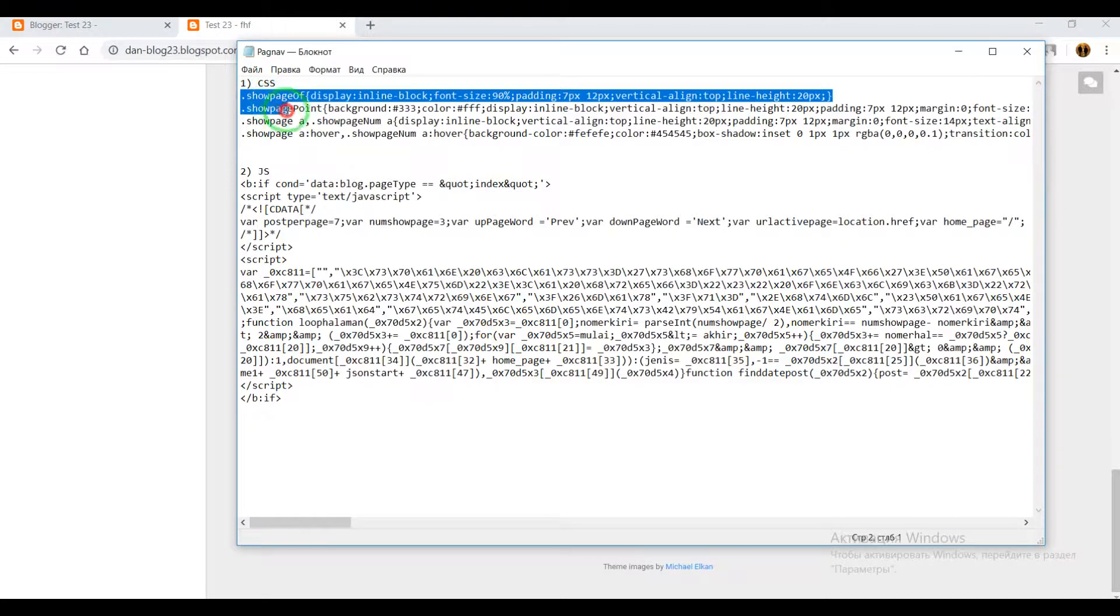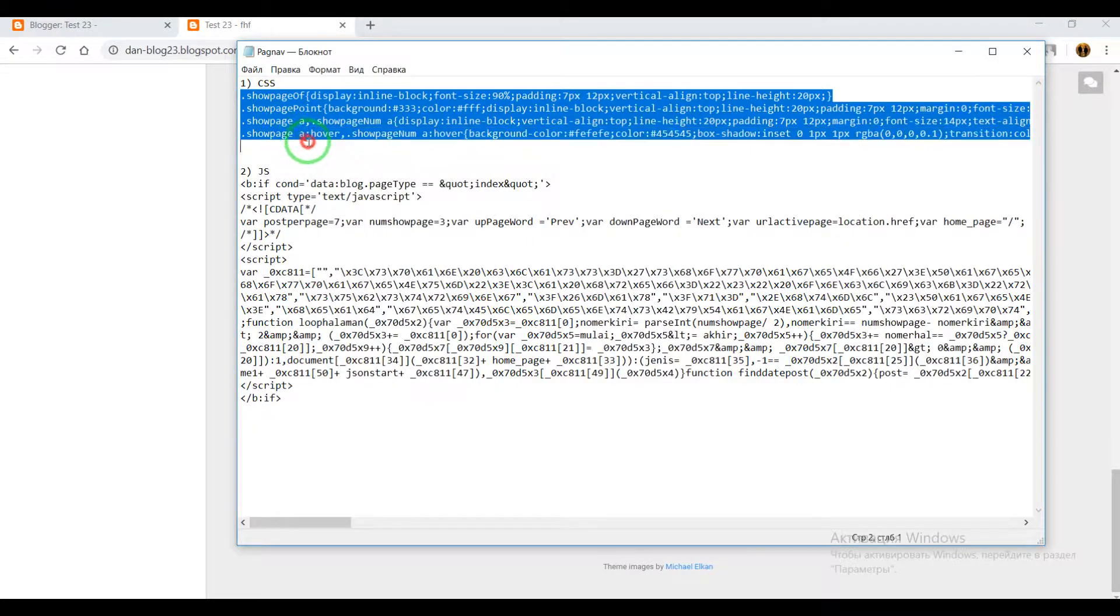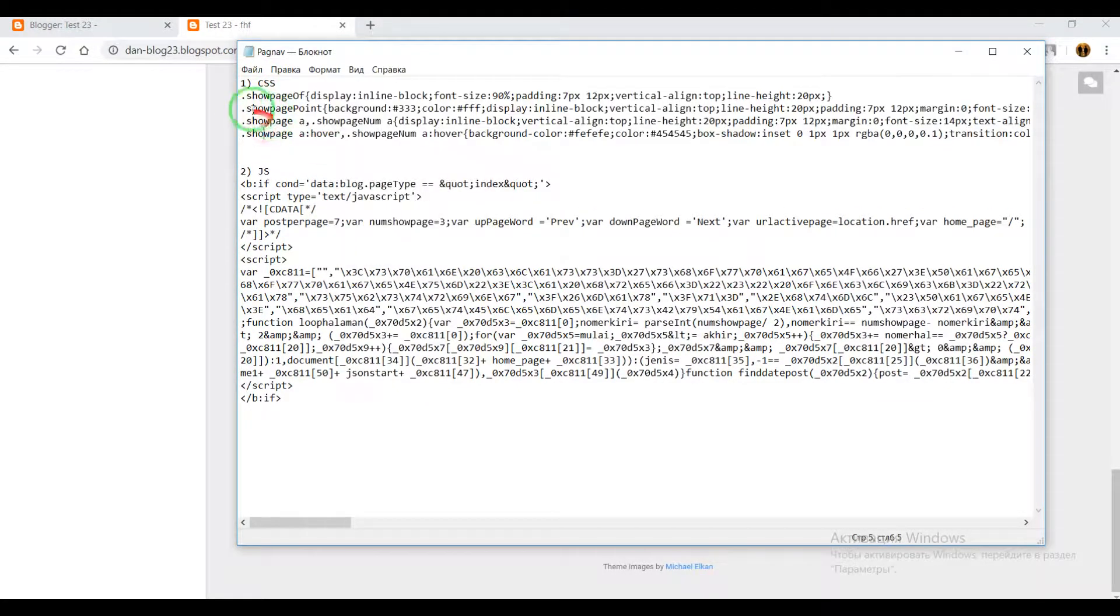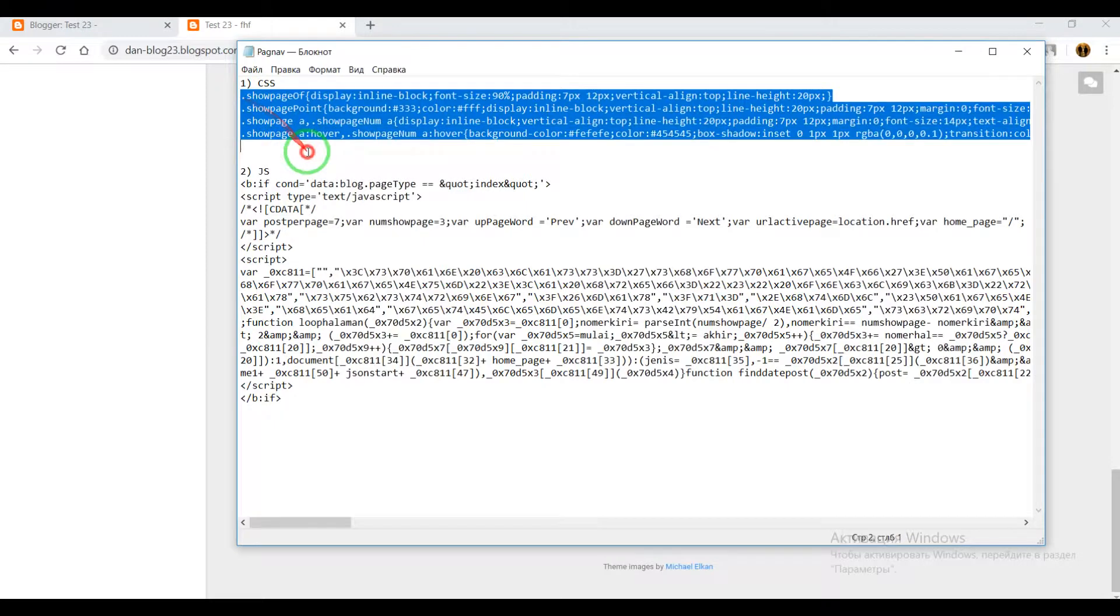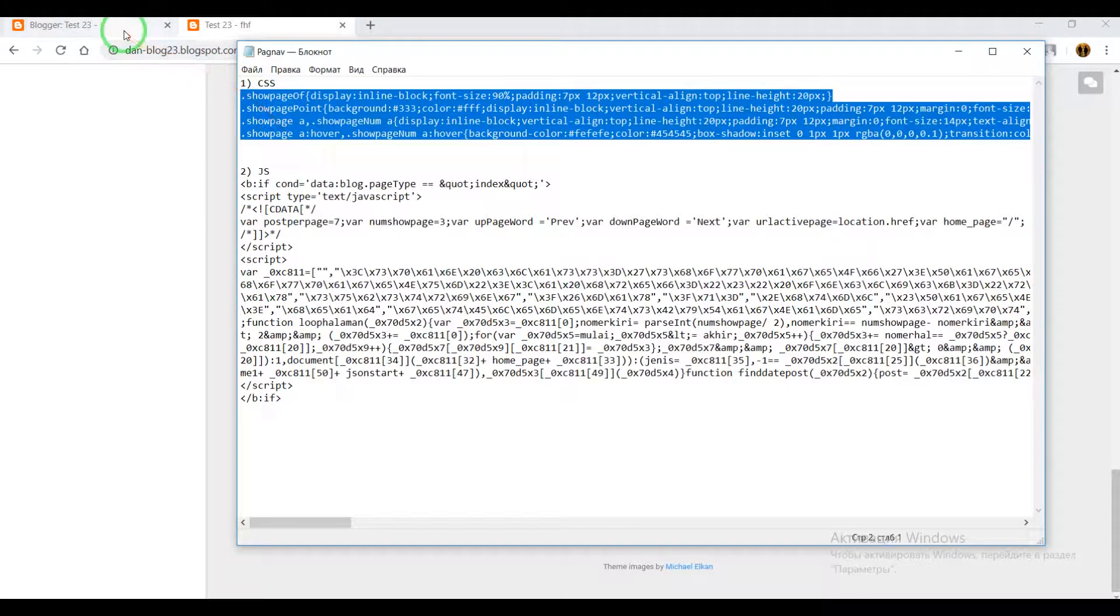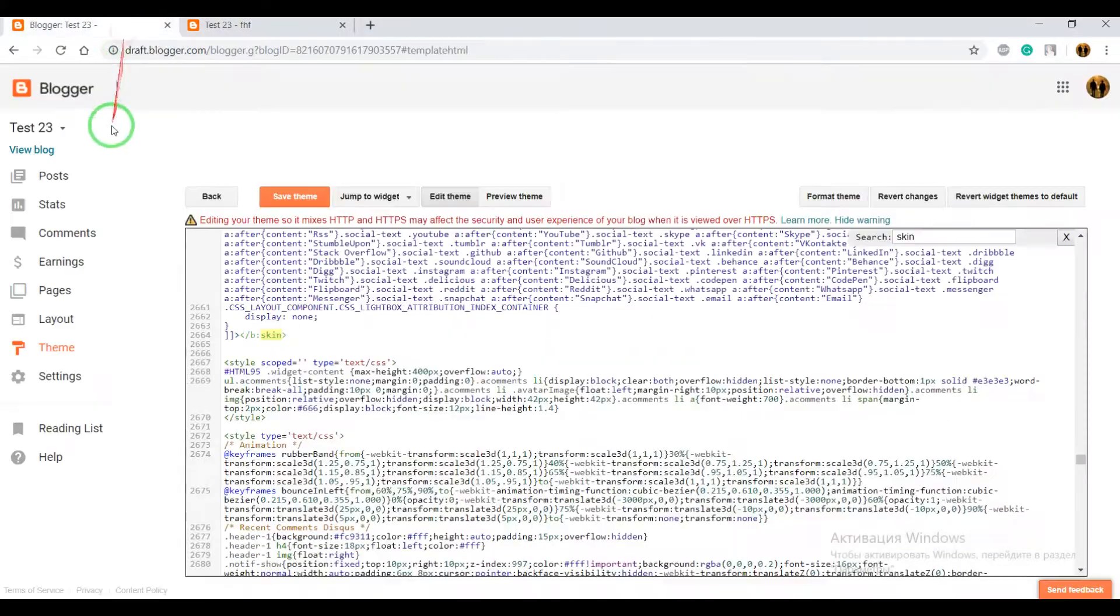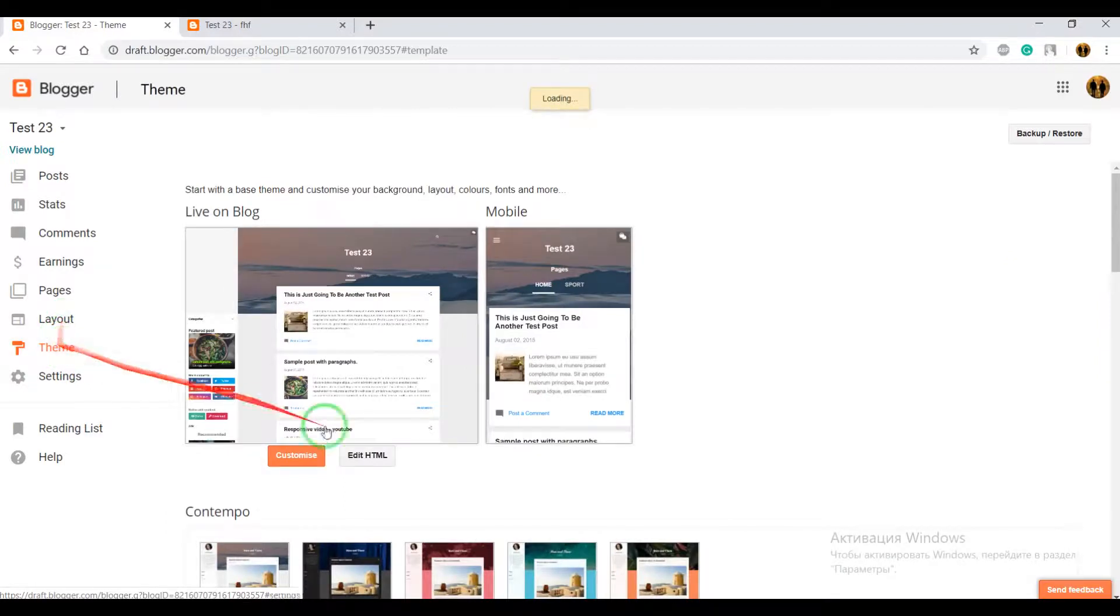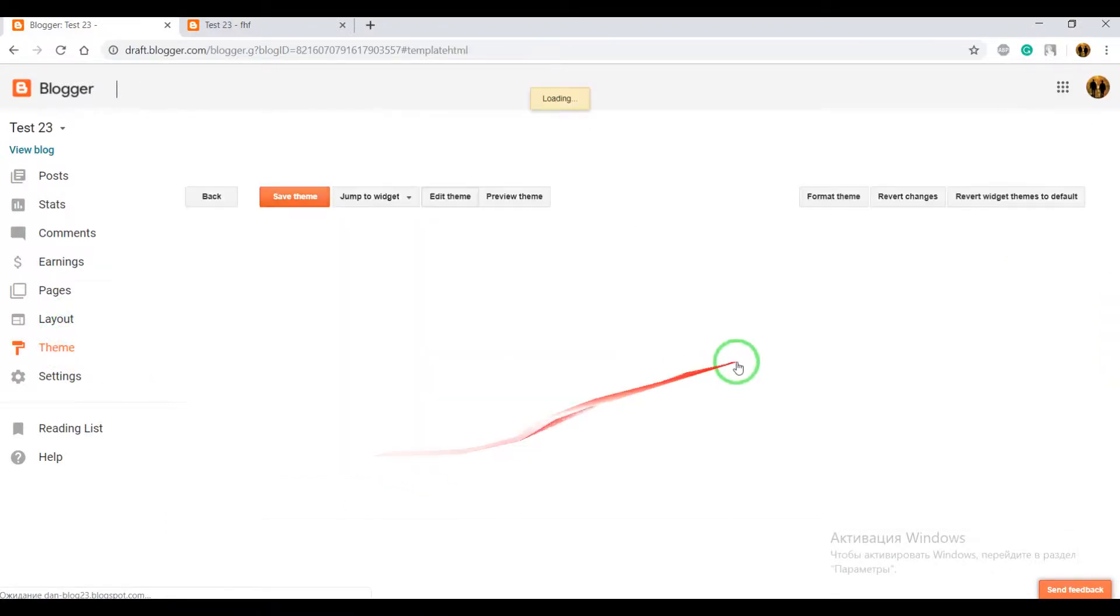When you open this file, copy CSS first. Go to your blogger dashboard, open theme, edit HTML.